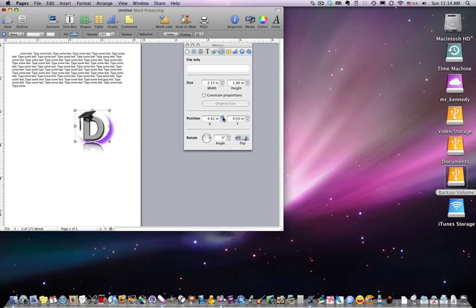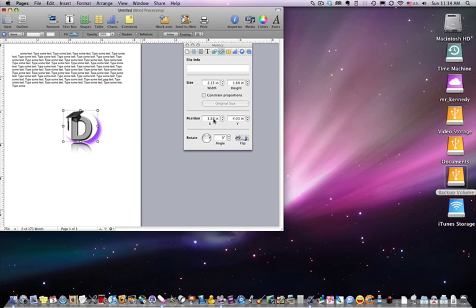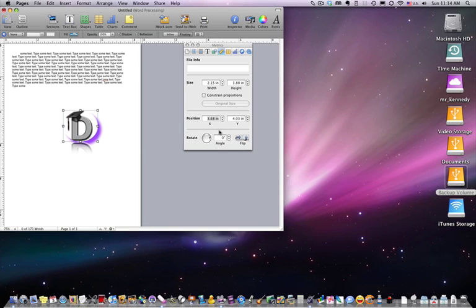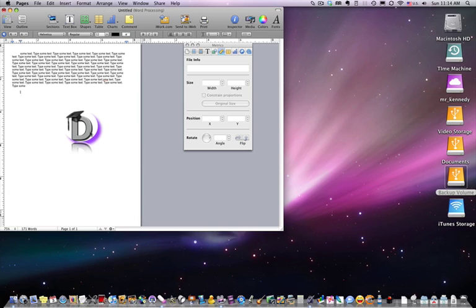If you want to move it a fraction of an inch, let's say one hundredth of an inch, you can select here, just change that seven to an eight. Hit enter and you can see it barely moved at all, but it moved one hundredth of an inch. You can get the exact positioning of an object on a page by selecting positioning.